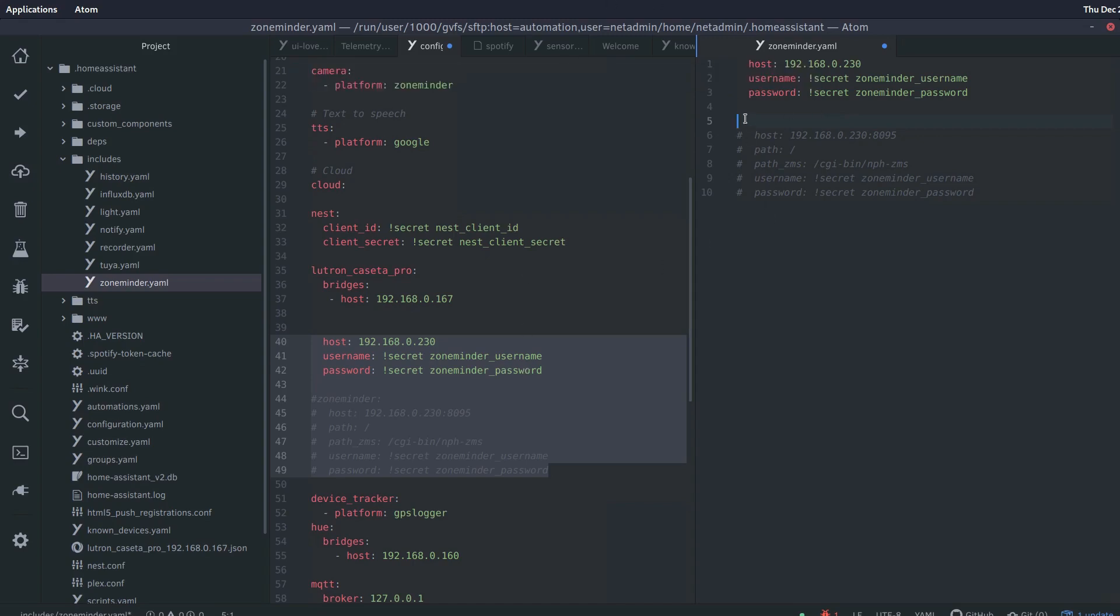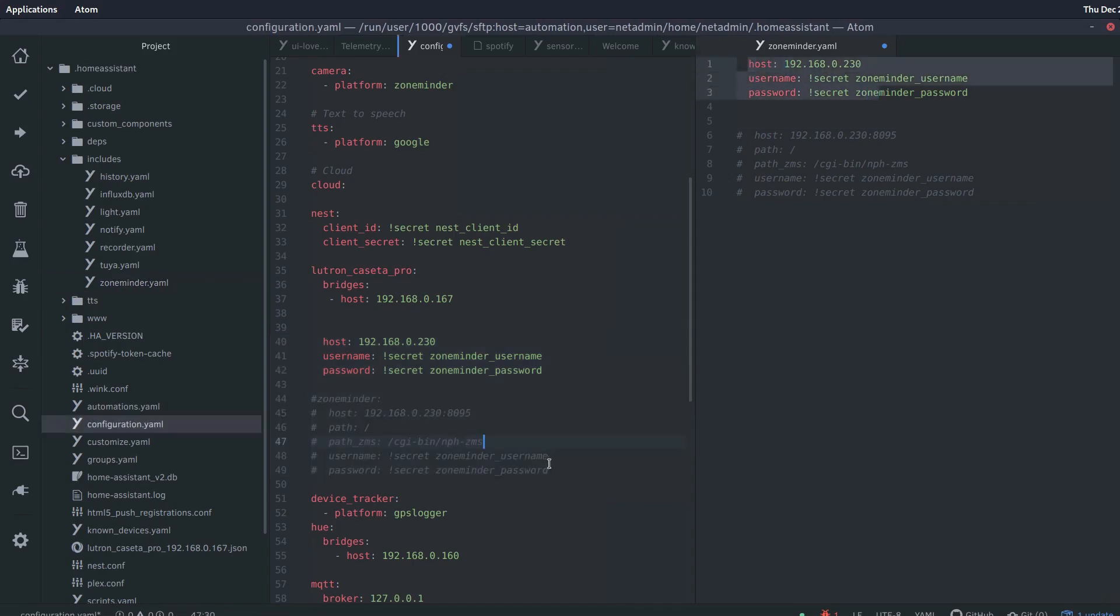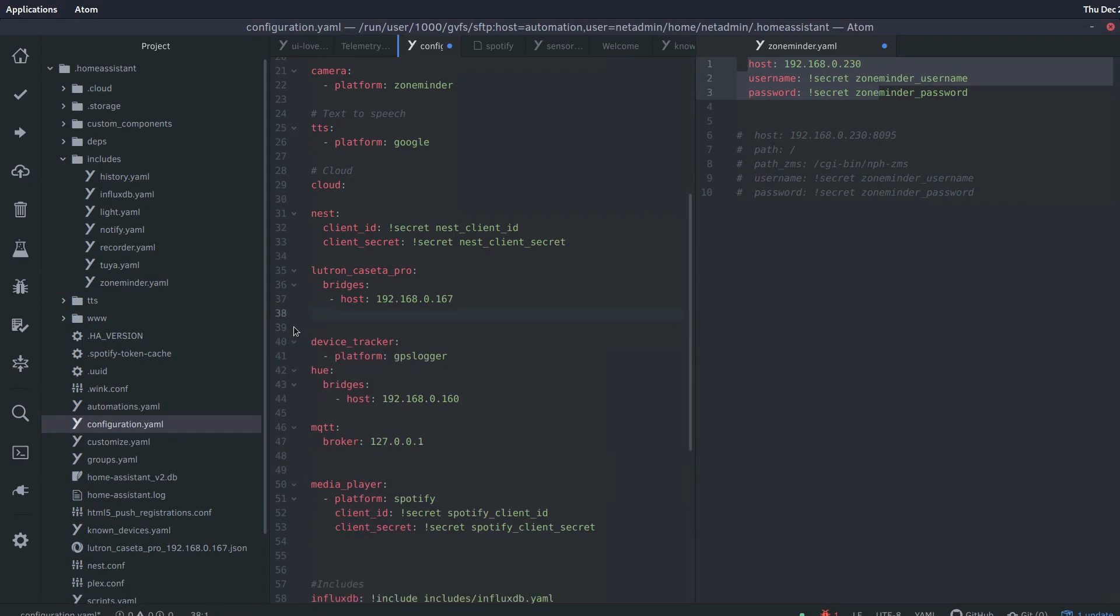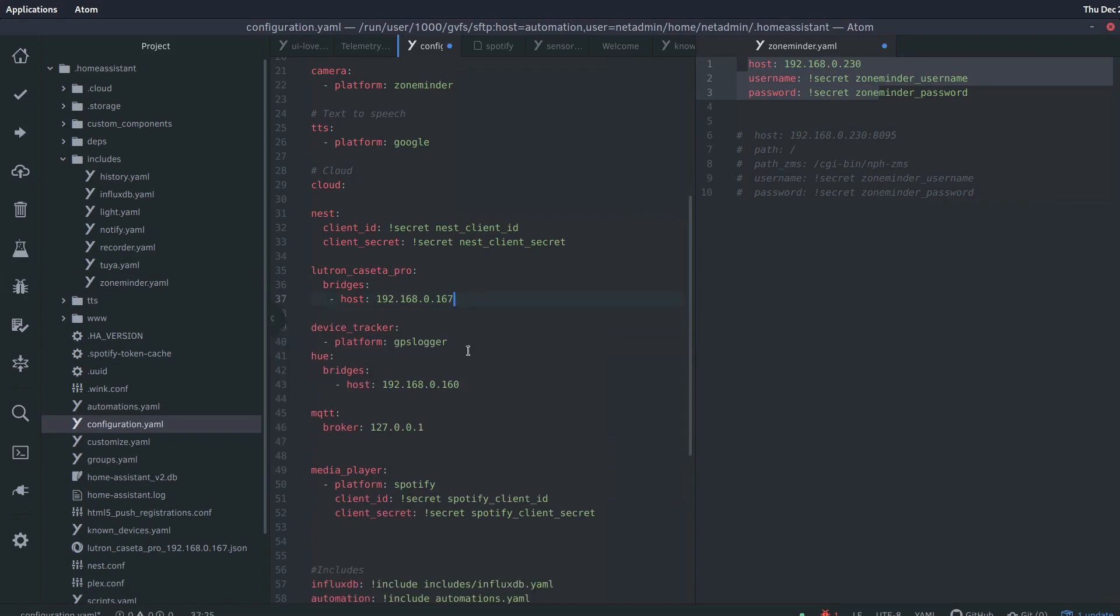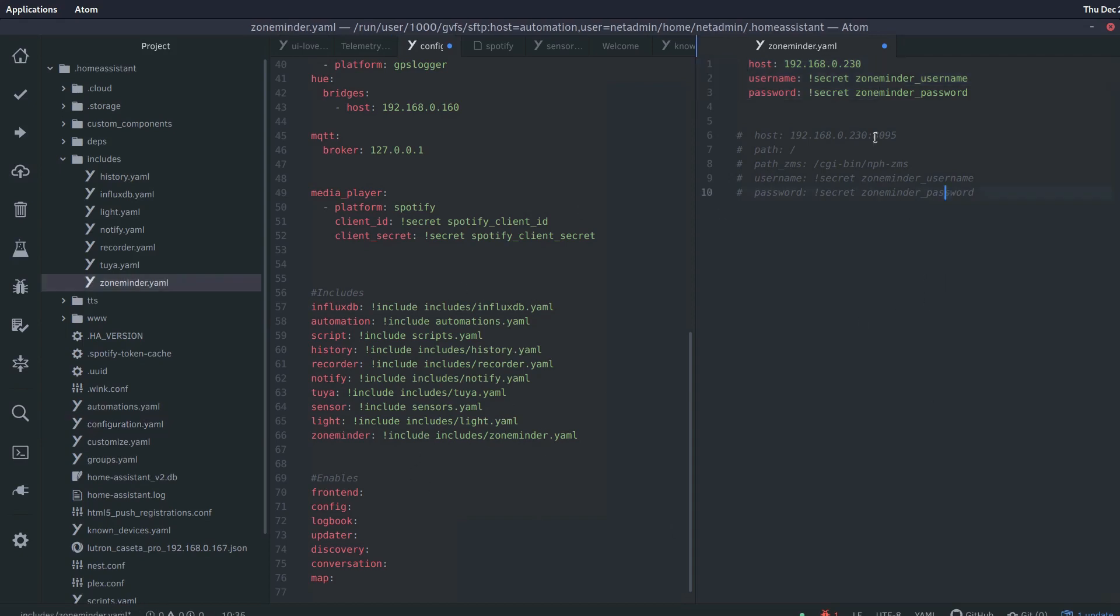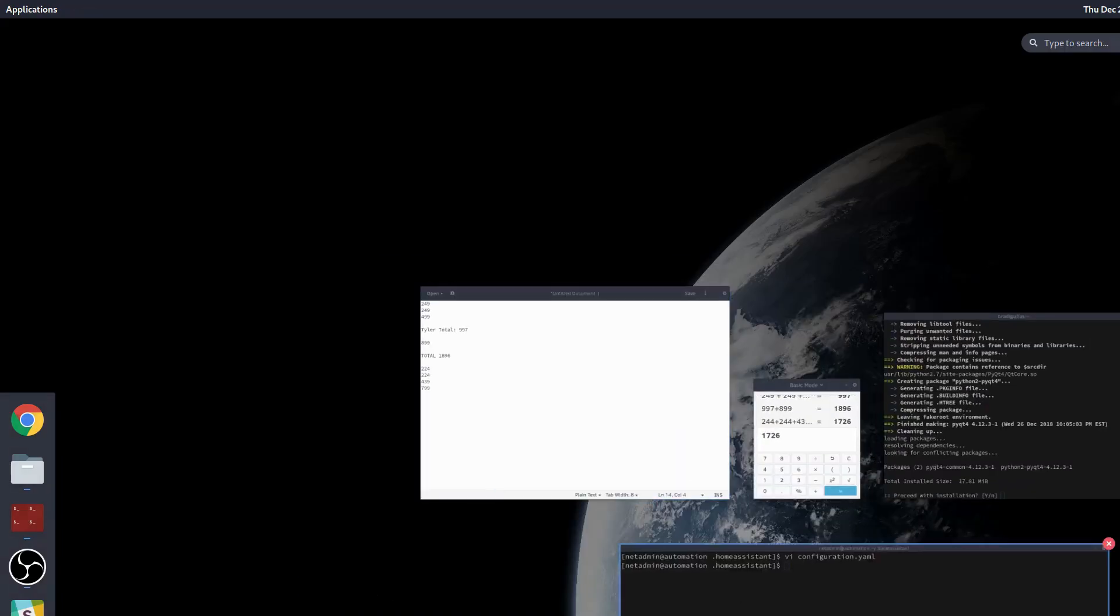So that's pretty much all there is to it. I've created the new file. I've populated the new file with the same values. And I've at this point removed it completely from my configuration.yaml. The new configuration.yaml zoneminder entry is right here and it'll be built out as part of the app start, the configuration read on the app start. So all that's left to do is save this, save this, and let's go restart Home Assistant.